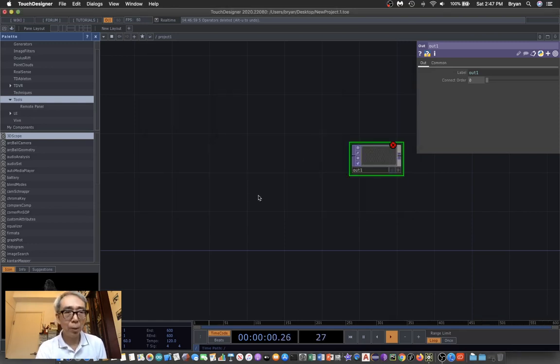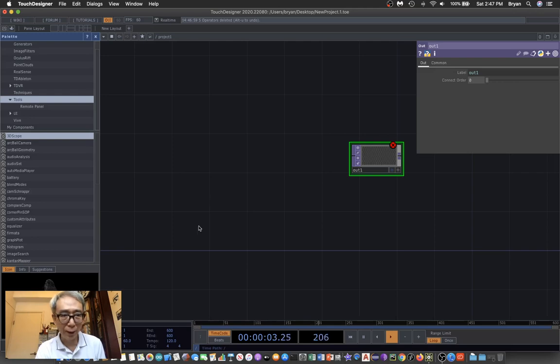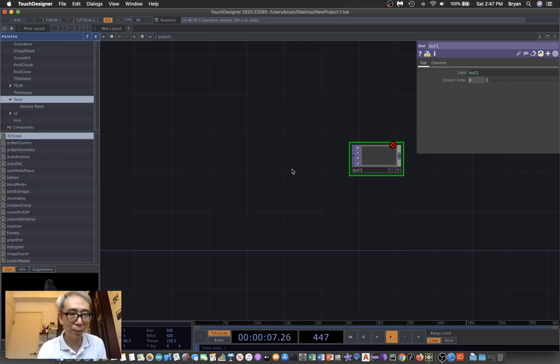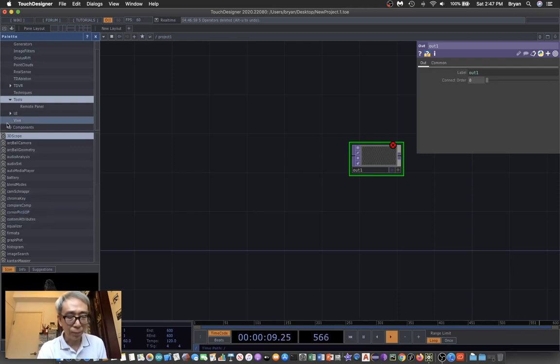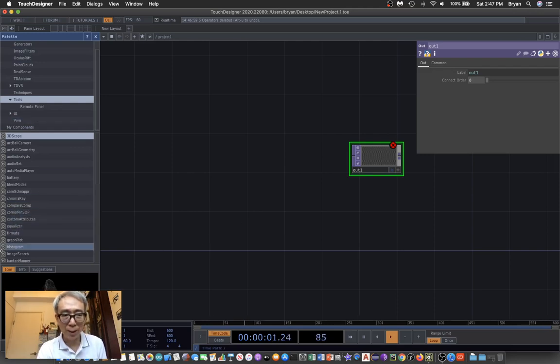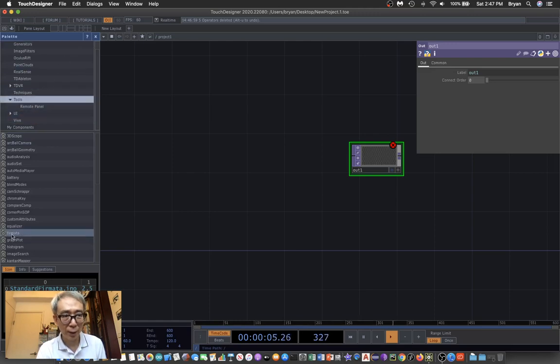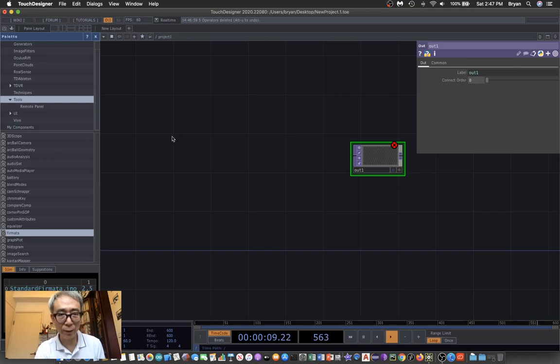As you may have noticed, I haven't closed the palette browser. The Arduino Firmata actually resides here under the tools with the name called Firmata. So we can just drag it over here.